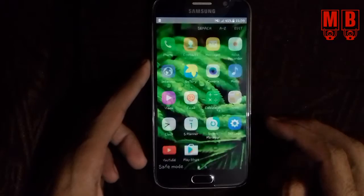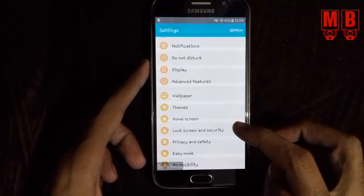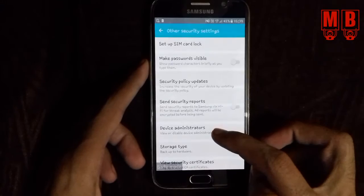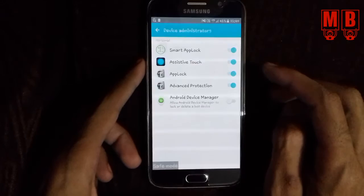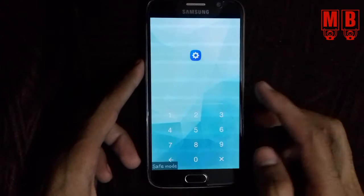Now go to Settings, then Lock Screen and Security, then Other Security Settings. You have to find Device Administrator. Select App Lock and tap Deactivate, then OK.